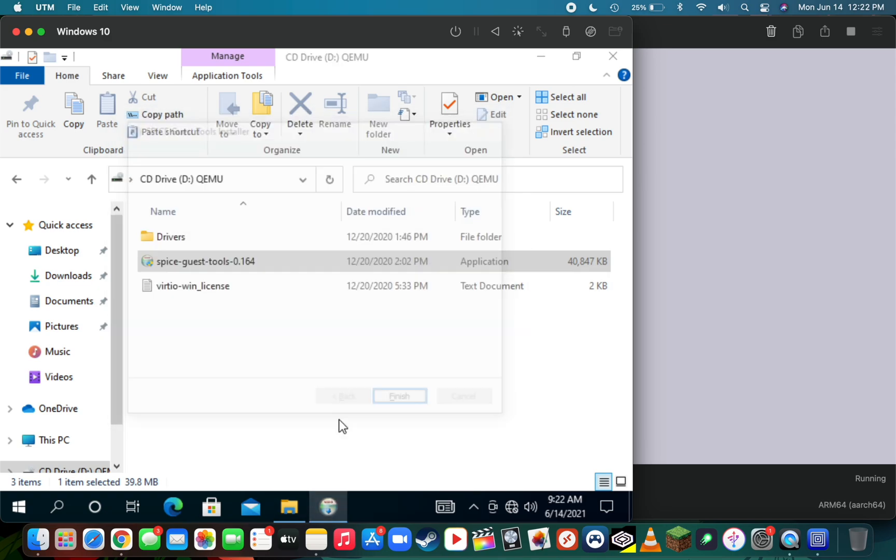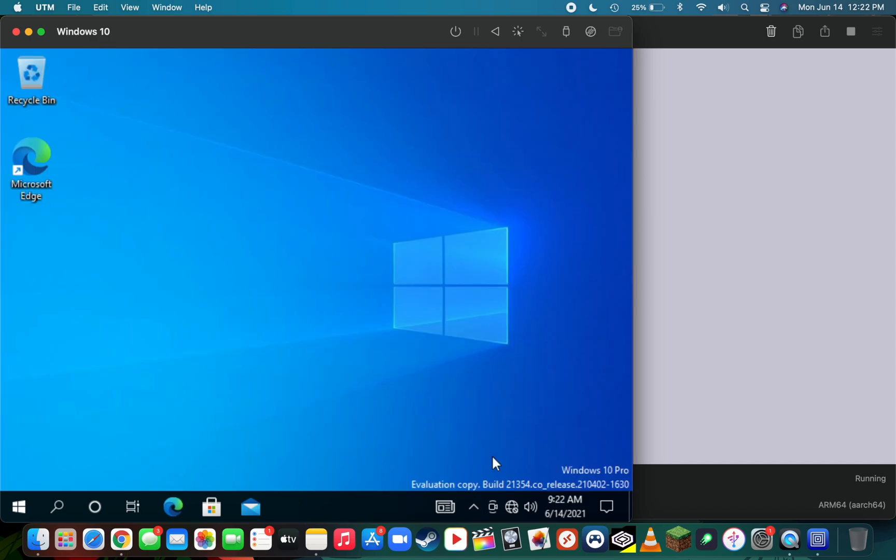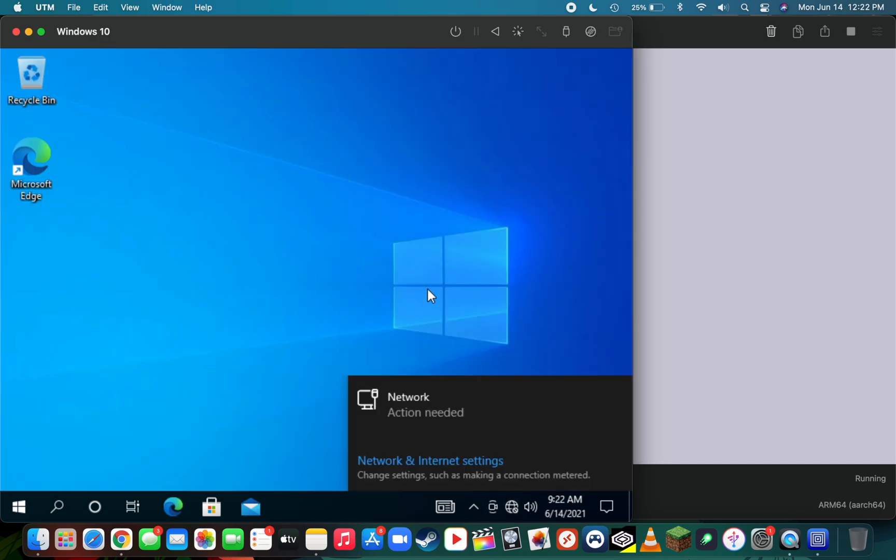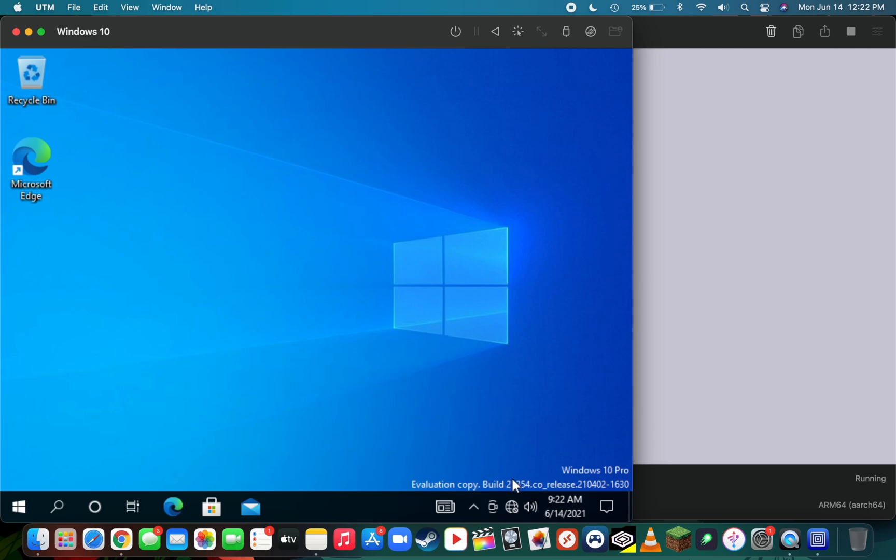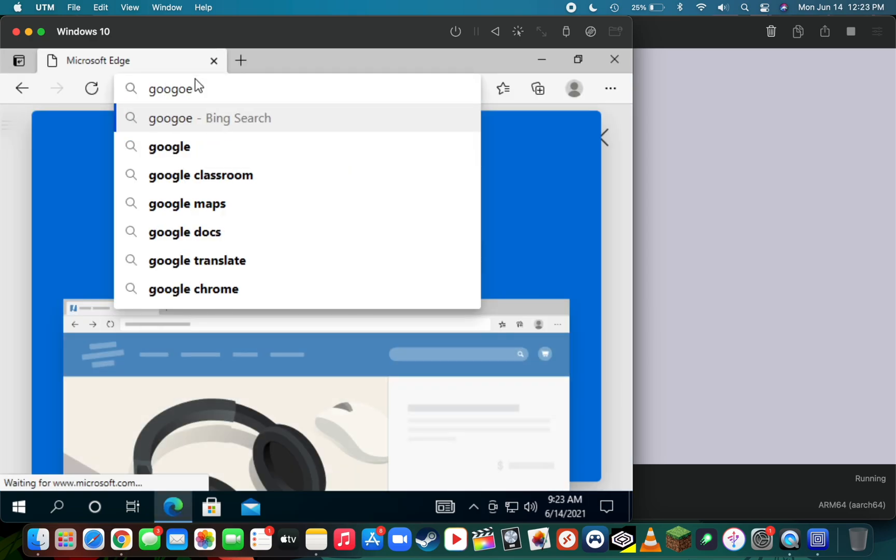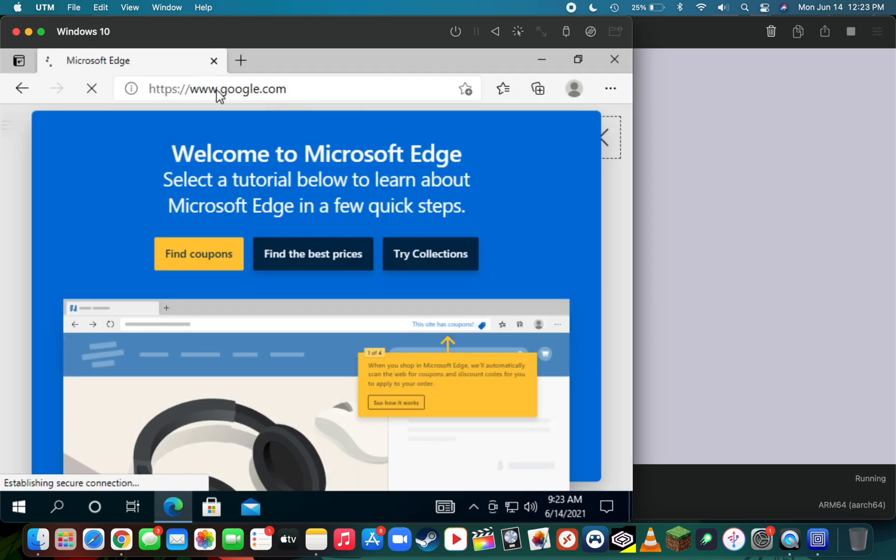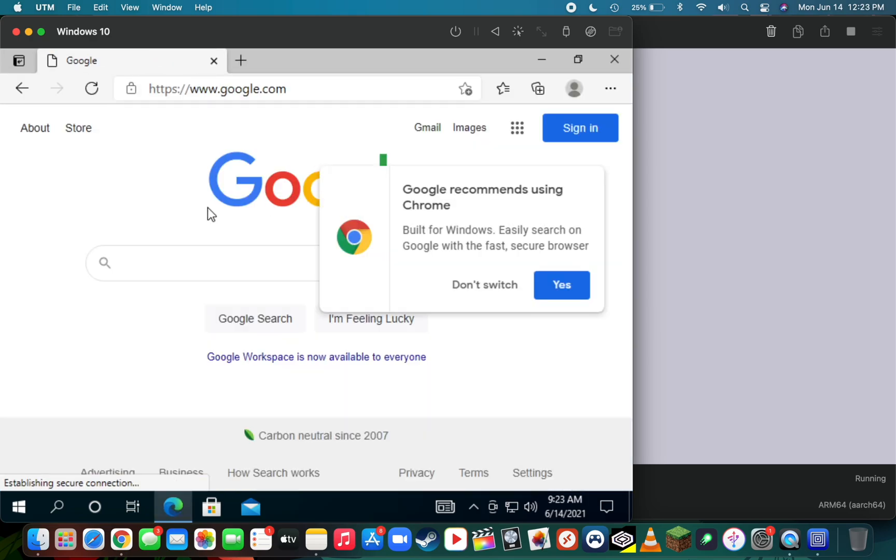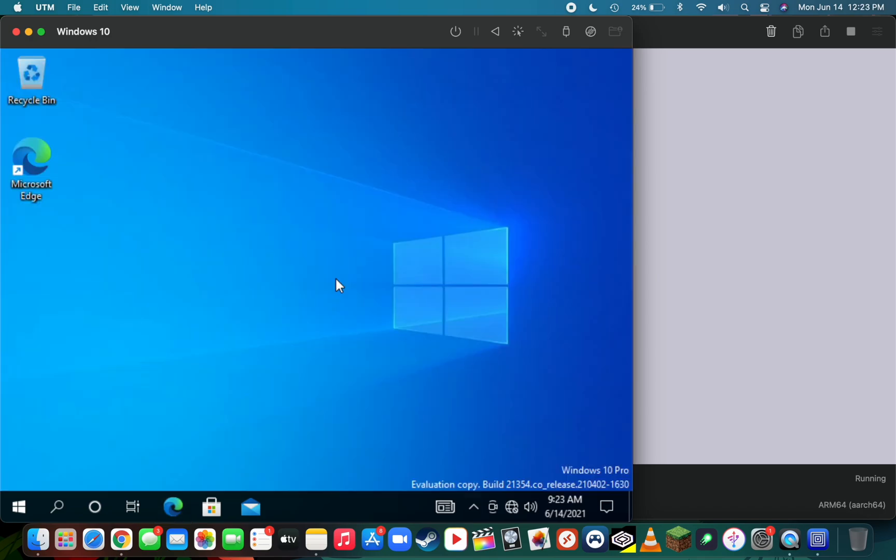As I was talking about before, Windows does not detect that you're connected to the internet and it'll say there's action required. But when you open up something like Microsoft Edge, you can actually go to a website like google.com and you'll see that the internet is working flawlessly.